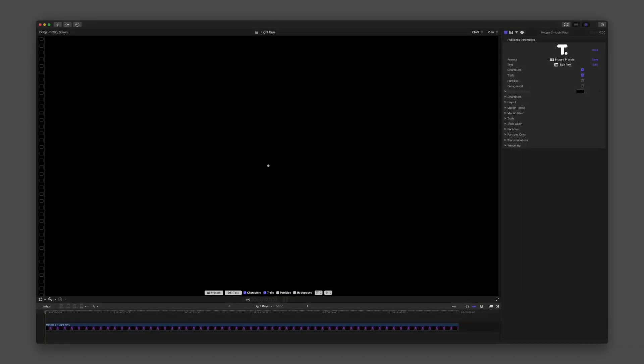For these demos, I'll be using MoType inside Final Cut Pro, but MoType works in Premiere Pro, After Effects, and Apple Motion.